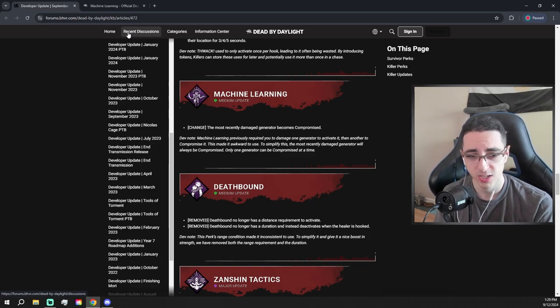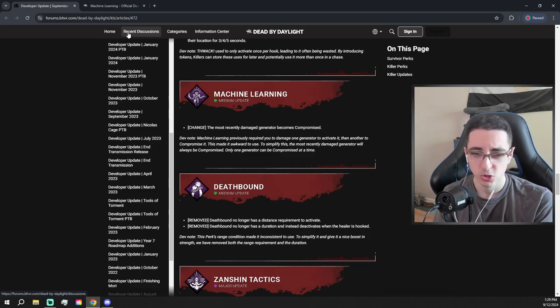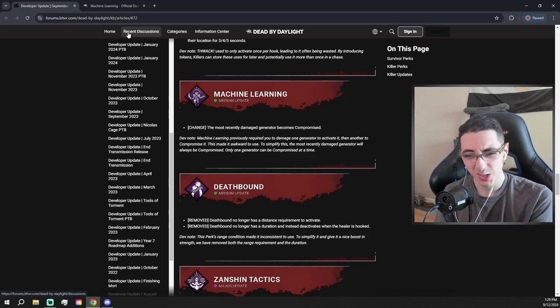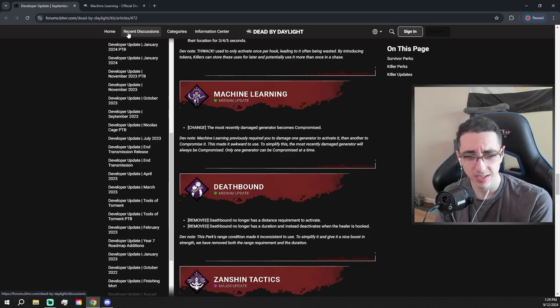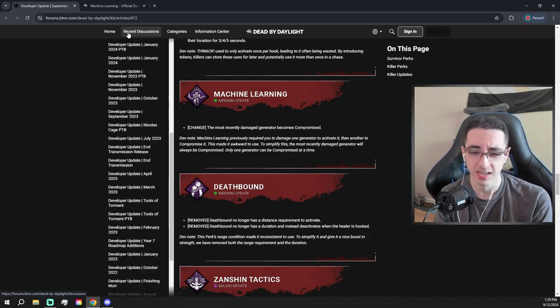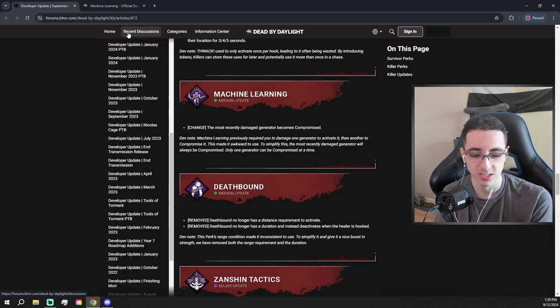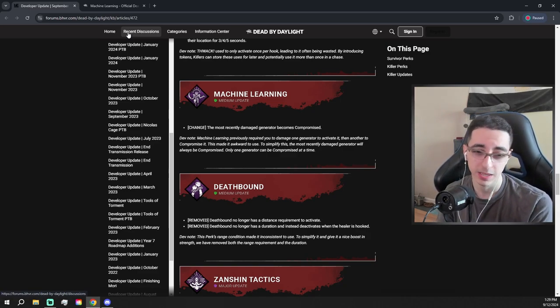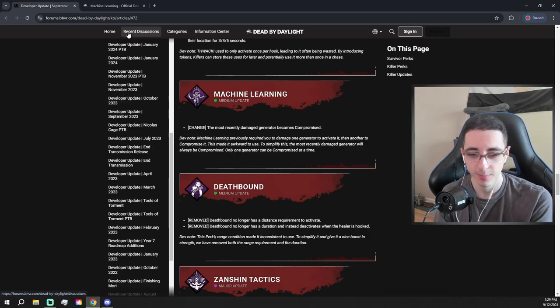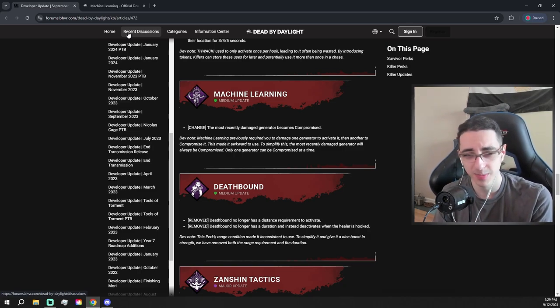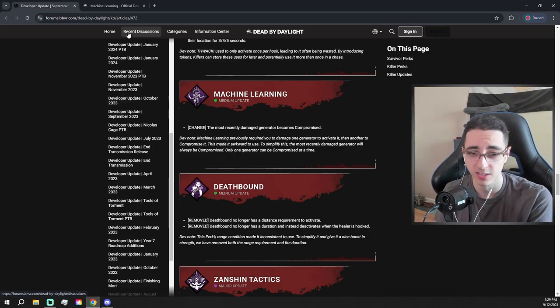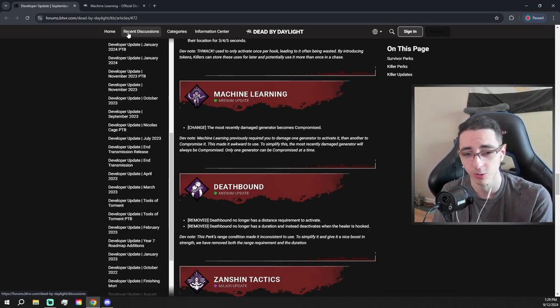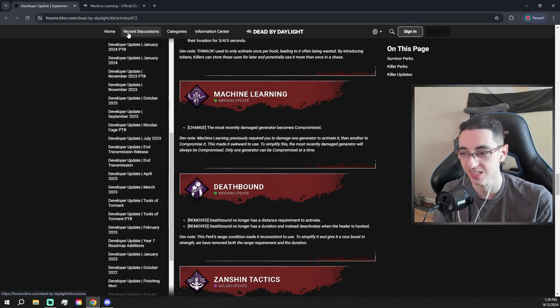I'm a little confused on this next change, the Machine Learning change. So does it only require one generator to activate now? I'm kind of confused. That might be it, because they said they're trying to simplify it, but I'm a little confused on what they mean here. But I think that's a buff. Cool, I guess. I like that perk, actually. I think it's quite cool, but no one ever gets to use it because it wasn't that good.